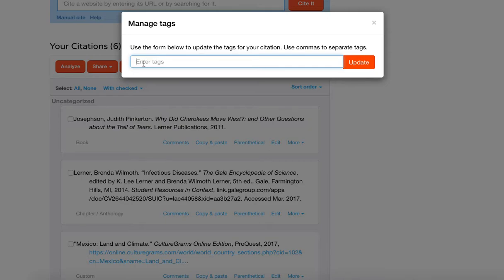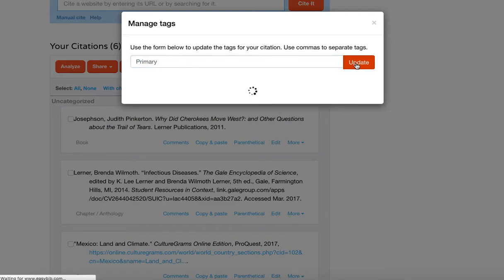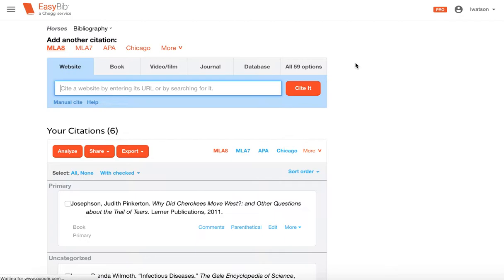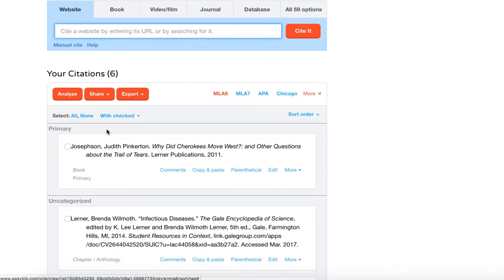So let's say this one is a primary source and be careful what you have to do is you do have to make sure that you're consistent. If you do capital P in one, do capital P in all of them or lowercase whatever it might be because it will sort it separately if you do them differently. So I'm going to update this. I'm going to call this a primary source,